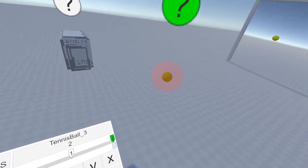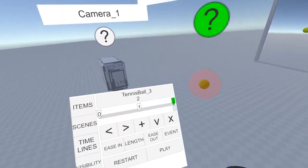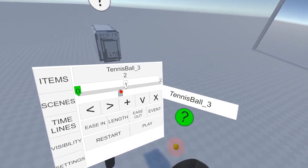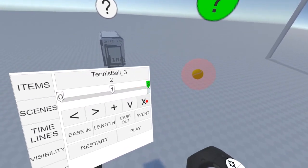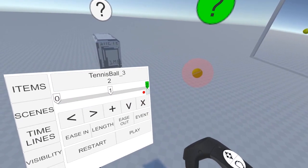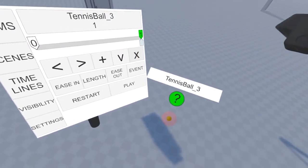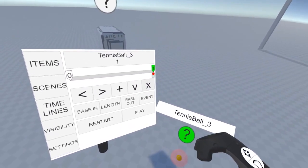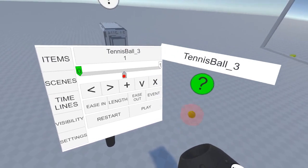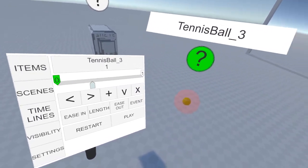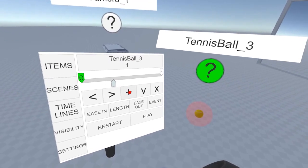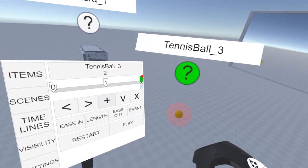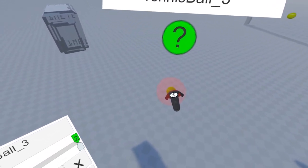The second way takes advantage of this timeline scrubber. I'll demonstrate by deleting this keyframe by selecting it and pressing the X button, and scrubbing through the timeline to about here. Now, if I hit the plus button, a new keyframe will be created at that position and rotation.